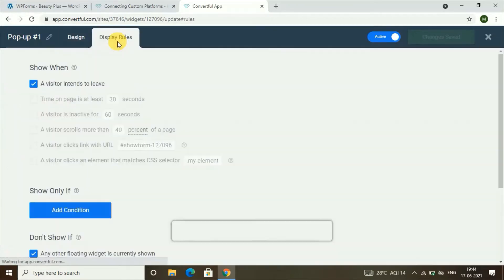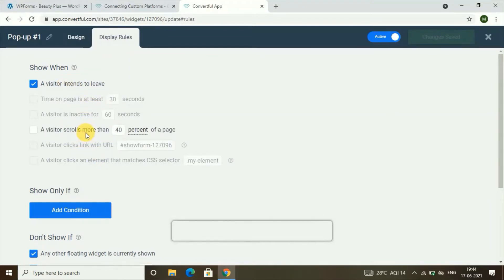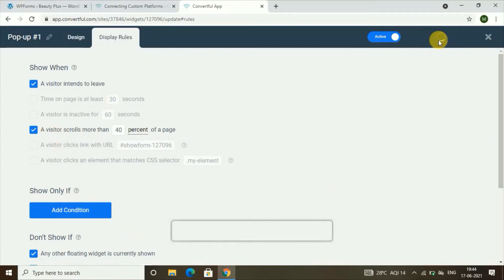You can also choose where and when you want to display your form by clicking on 'Display Rules.' You'll have some rules — for example, when a visitor scrolls more than 40% of a page, this pop-up will show up. Click on that option and click on 'Save Changes' to configure when your pop-up displays. Now, when users visit your website and scroll to 40% of your page, they'll get this pop-up.